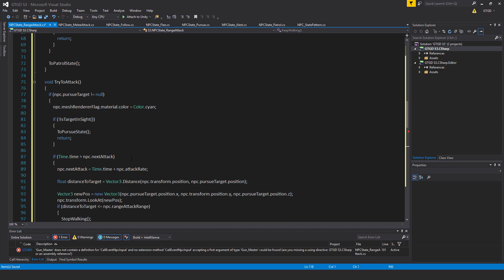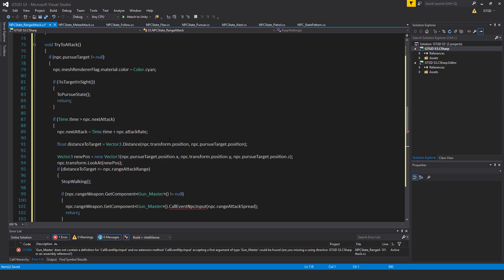Now if time.time is greater than npc.nextAttack, npc.nextAttack is equal to time.time plus npc.attackRate. So of course controlling the rate of attack.